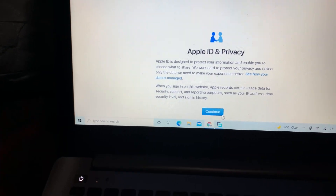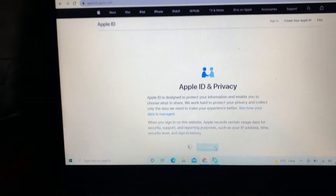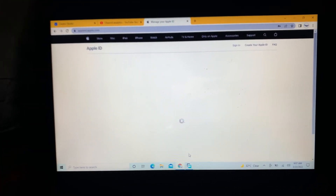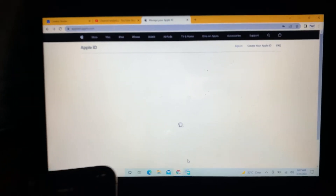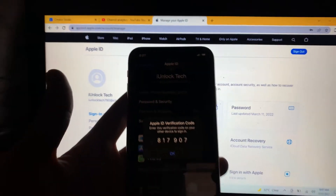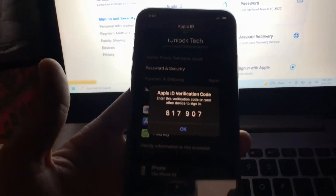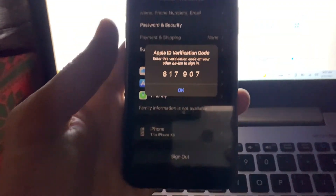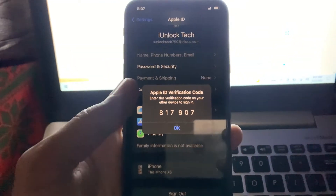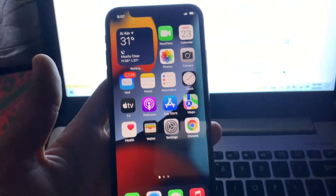This is how you can get the verification code to log in to your Apple ID on a new device without a phone number. I hope this video helps you. If it did, please like the video and subscribe to the channel for more upcoming videos. See you in the next video, thanks for watching.